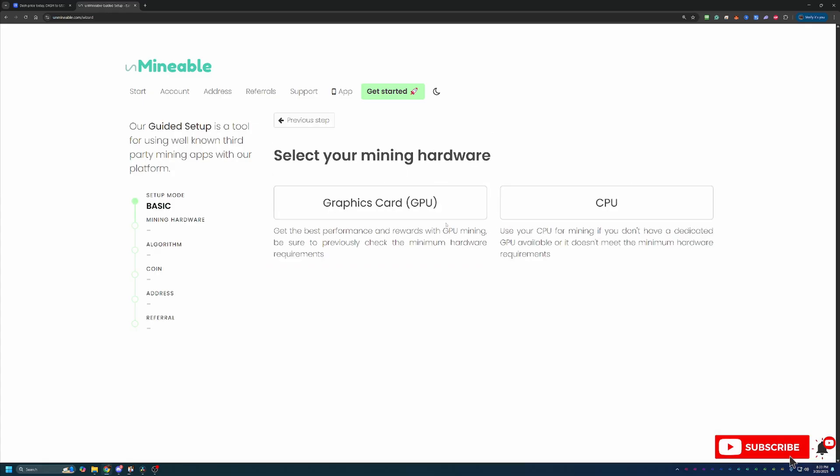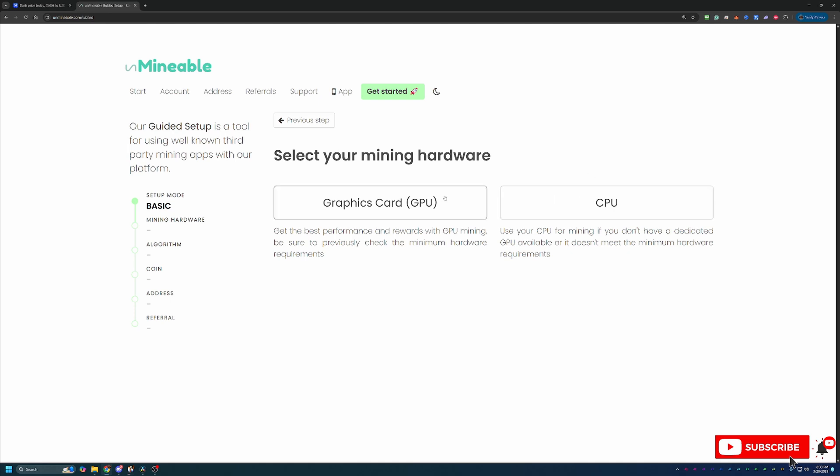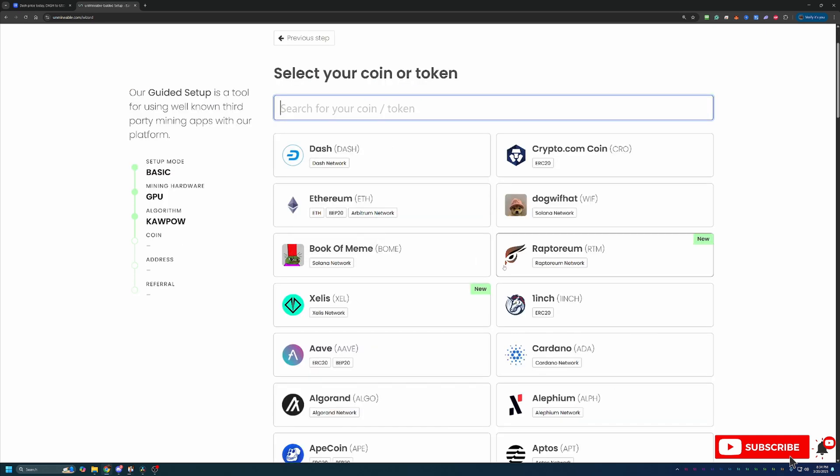And for this video, I'm going to be going down the GPU mining path, as I think that's what most people are going to be doing. But if your computer does not have a GPU, or you're following along using a macOS-based computer, choose that CPU option. Then what you're going to do is select the algorithm you want to use to mine. So again, I would recommend checking whattomine.com to see what is best for your specific hardware. But for the purposes of this video, I'm going to be using the Kapow algorithm.